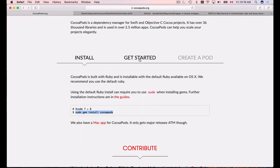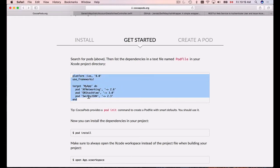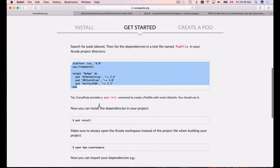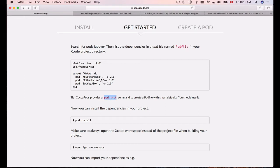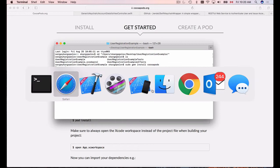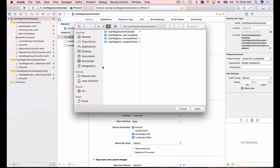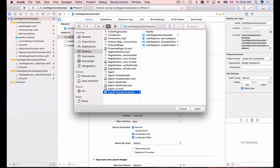Now that CocoaPods is installed, go to Get Started. There's an example Podfile you need to create in your project, and CocoaPods provides an easy command to create it. I'll copy the pod init command and run it in my project folder. That creates a Podfile, which I can then open and edit.